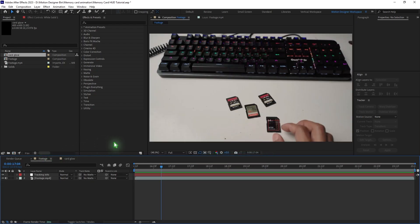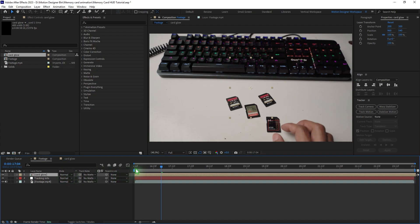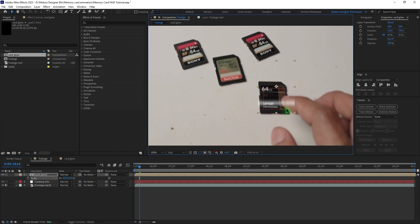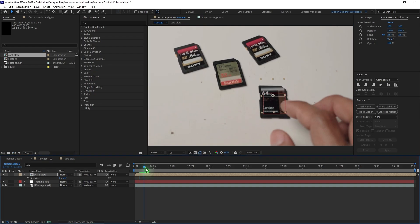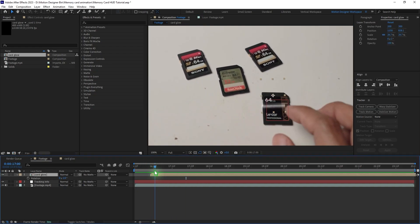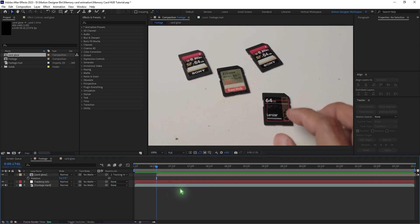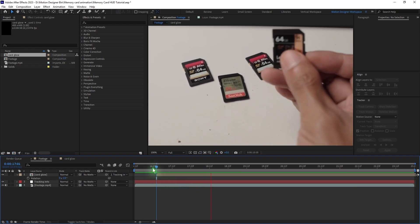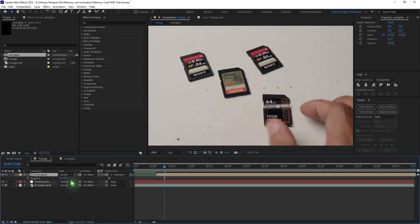Go back to the footage composition and drag in the card glow pre-comp. Try to match the size with the memory card. Once you're done, parent the layer to the tracking information layer. You can also play with different blending modes — I'll stick with Add.